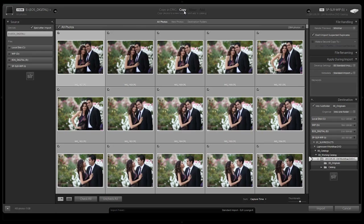Whenever we're importing from a CF card, we always choose copy. We choose copy because we don't want those images removed from the CF card until they've been backed up and verified. We always back up images after creating our full catalog to a second source, then verify every image on each card by checking the first and last image against the catalog. Once everything is verified and backed up, then we'll delete the images from the CF cards.